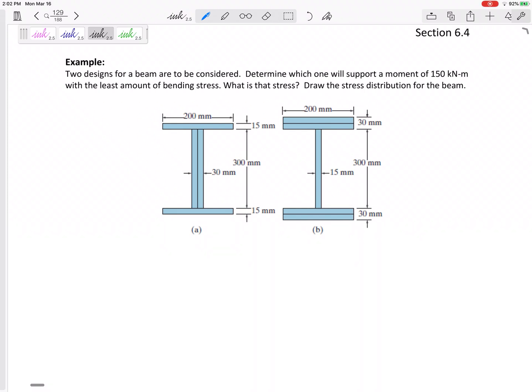Let's look at this next problem. Two designs for a beam are to be considered to determine which one will support a moment of 150 kilonewton meters with the least amount of bending stress. We have two different shapes — let's find the bending stress for each of those.